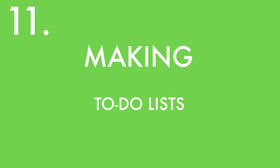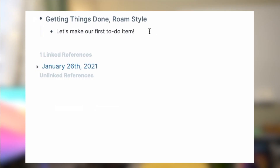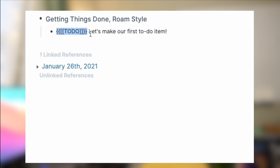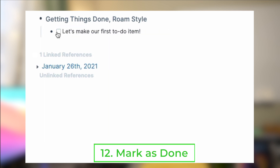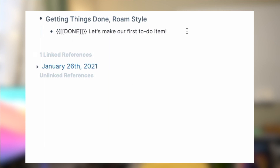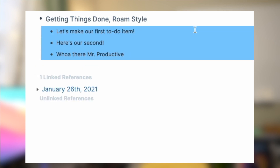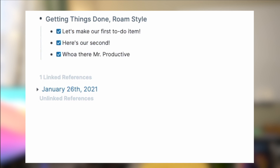Making to-do lists: if you want to get things done in Roam, just click on a bullet, right-click it, and click 'Make to-do' or 'Unmake to-do' to go back. You should see a checkbox appear, or you can type it out manually. To mark to-dos as done, click on that checkbox or type Command+Enter. This will transform it to done. Command+Enter again returns it to a plain block. Type Command+Enter as many times as you want to cycle between these states.